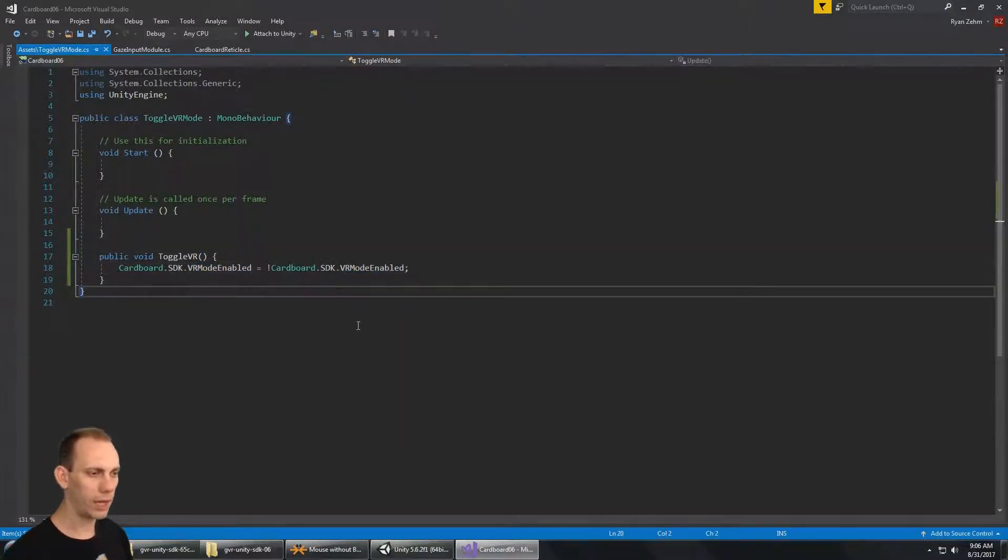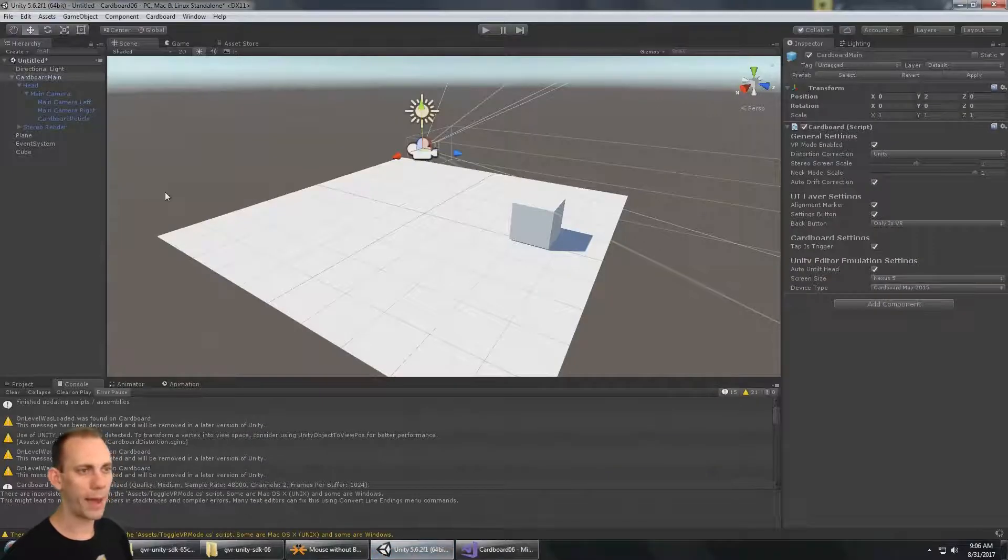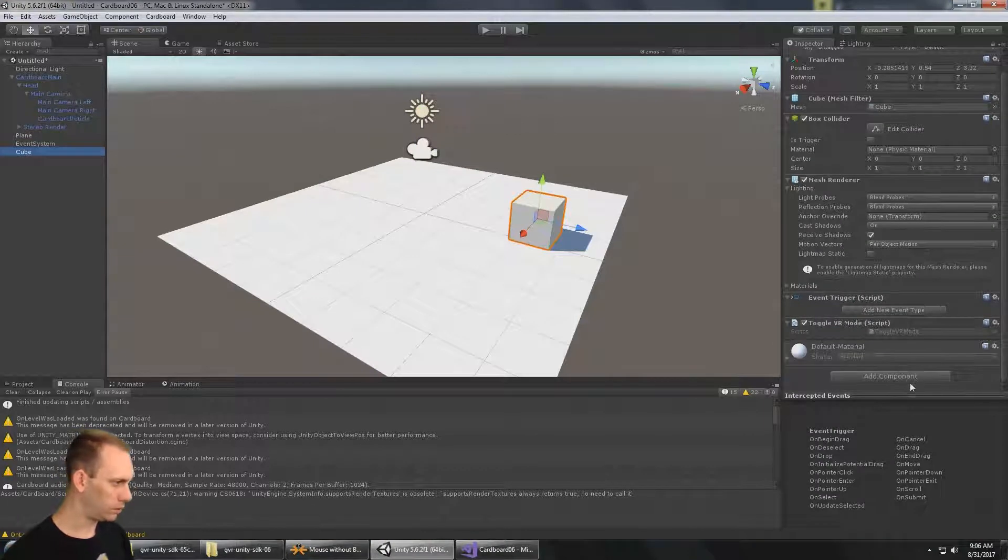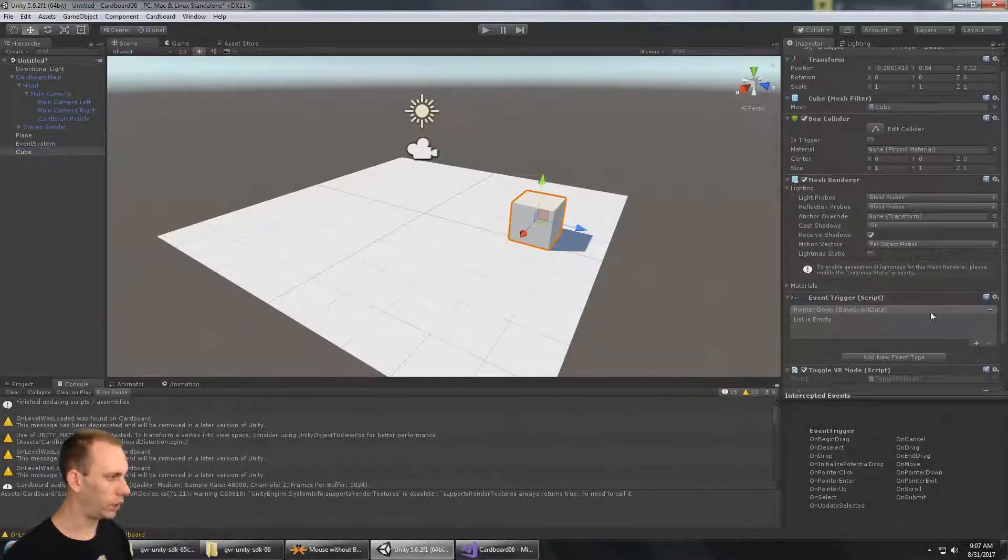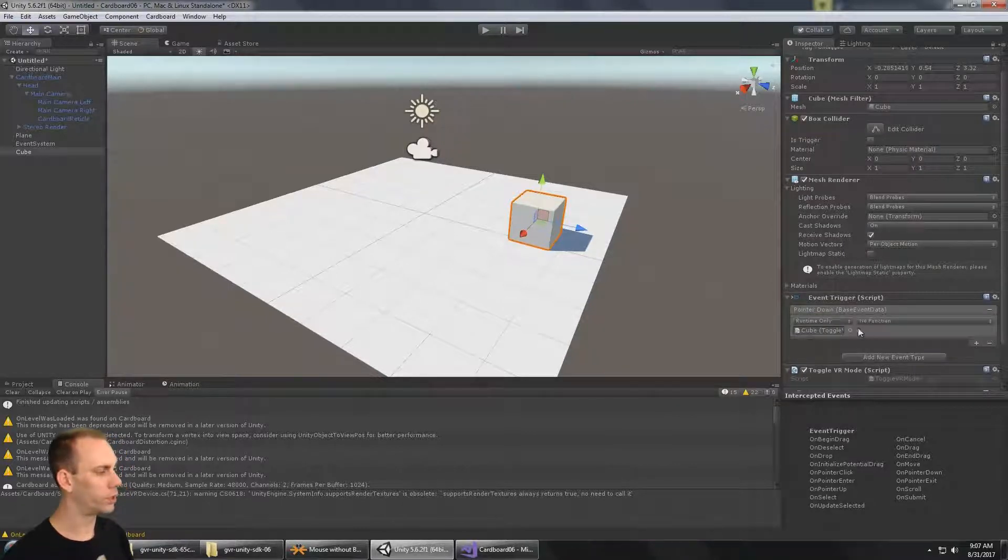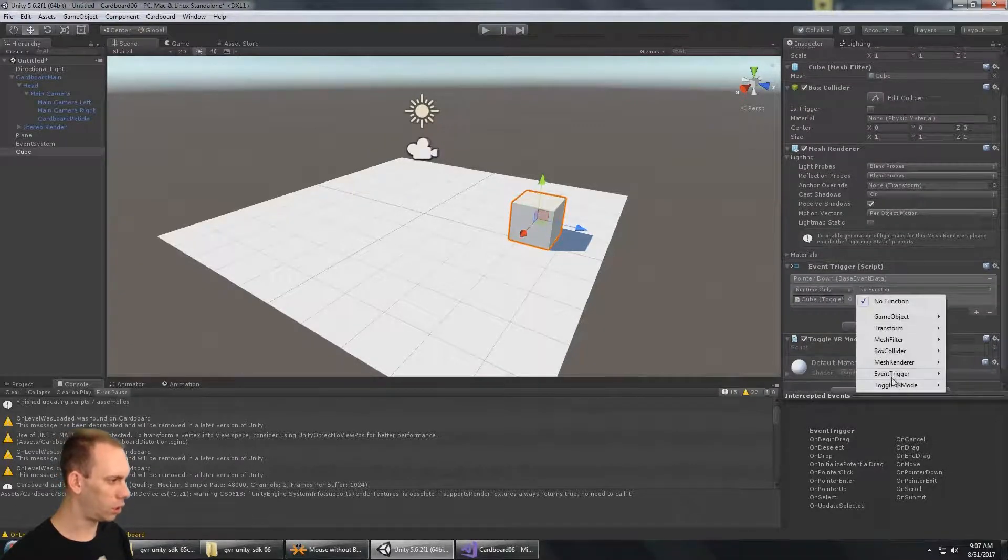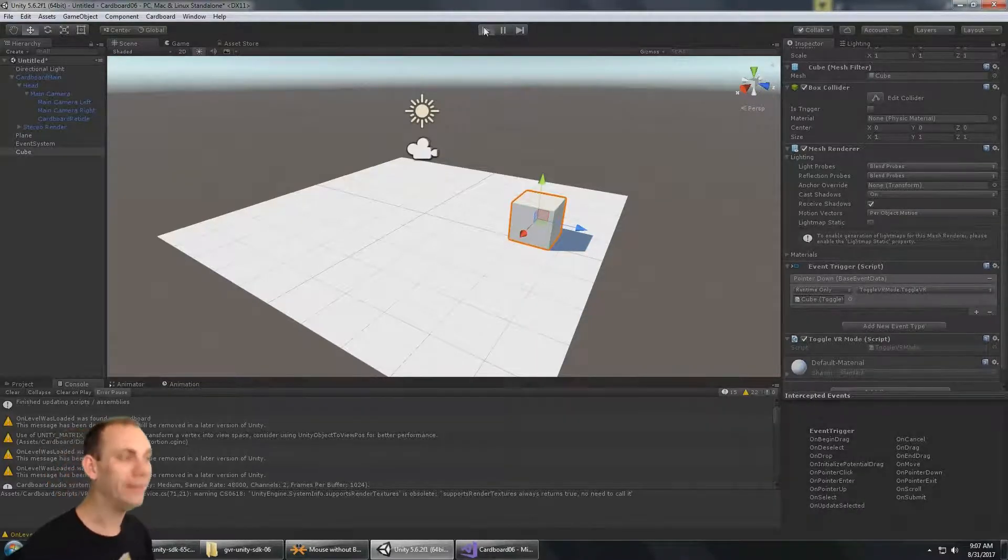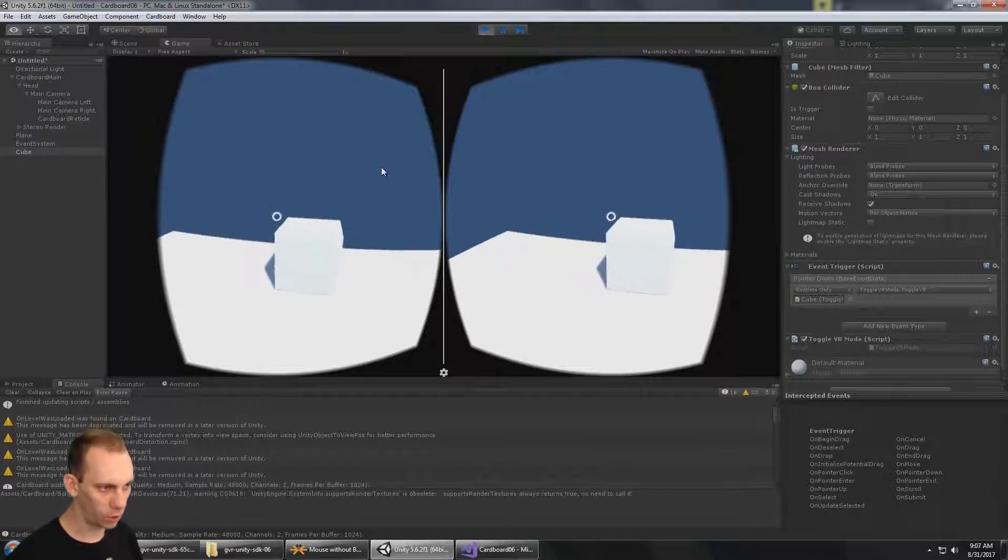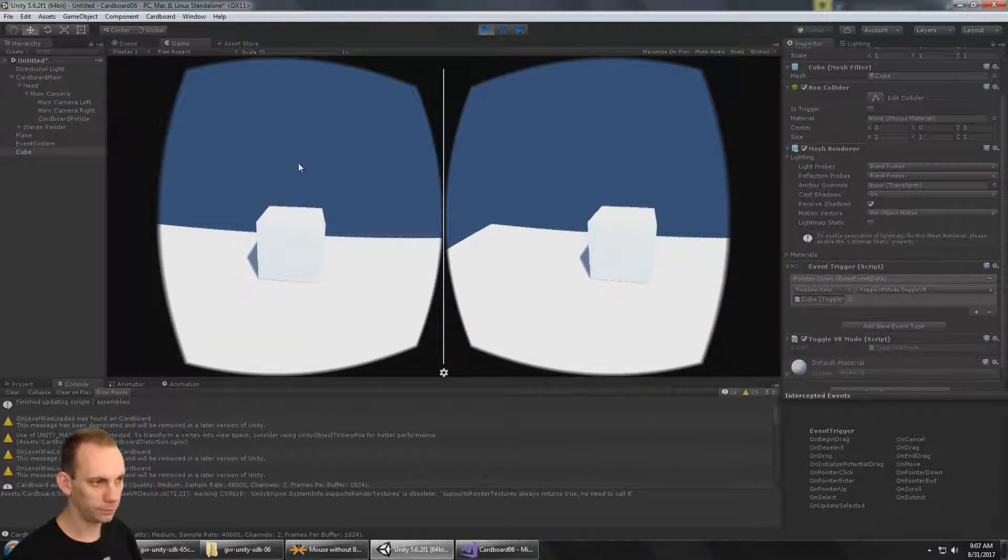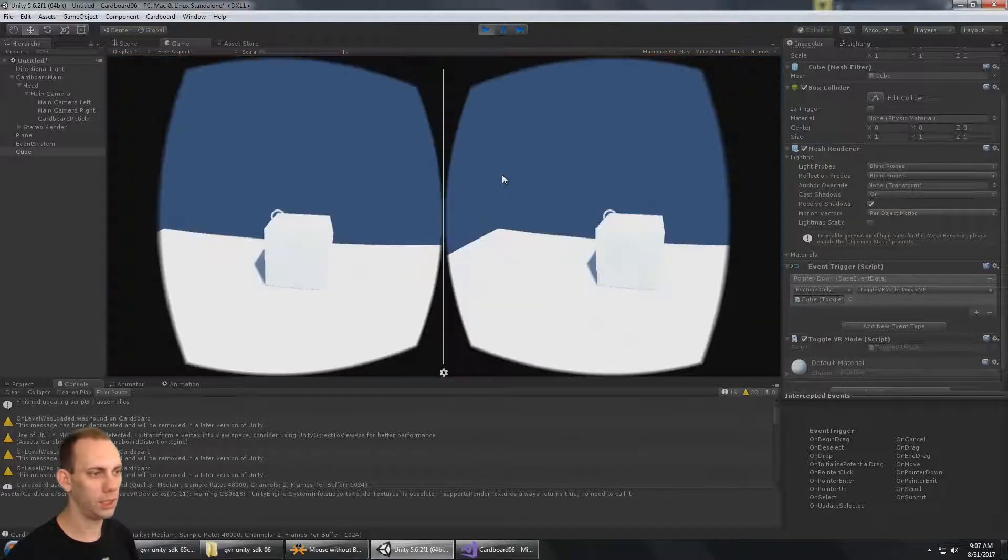Alright, so we have a script to toggle that VR mode. Now back to our cube, we're just going to add a new event type, which is Pointer Down. So when the pointer goes down, we're going to call a function on this script, and it's going to be called Toggle VR. Alright, so now if I hit play, we put the cursor over the box, and then we click on it, we can see that it toggles between VR mode and not VR mode.